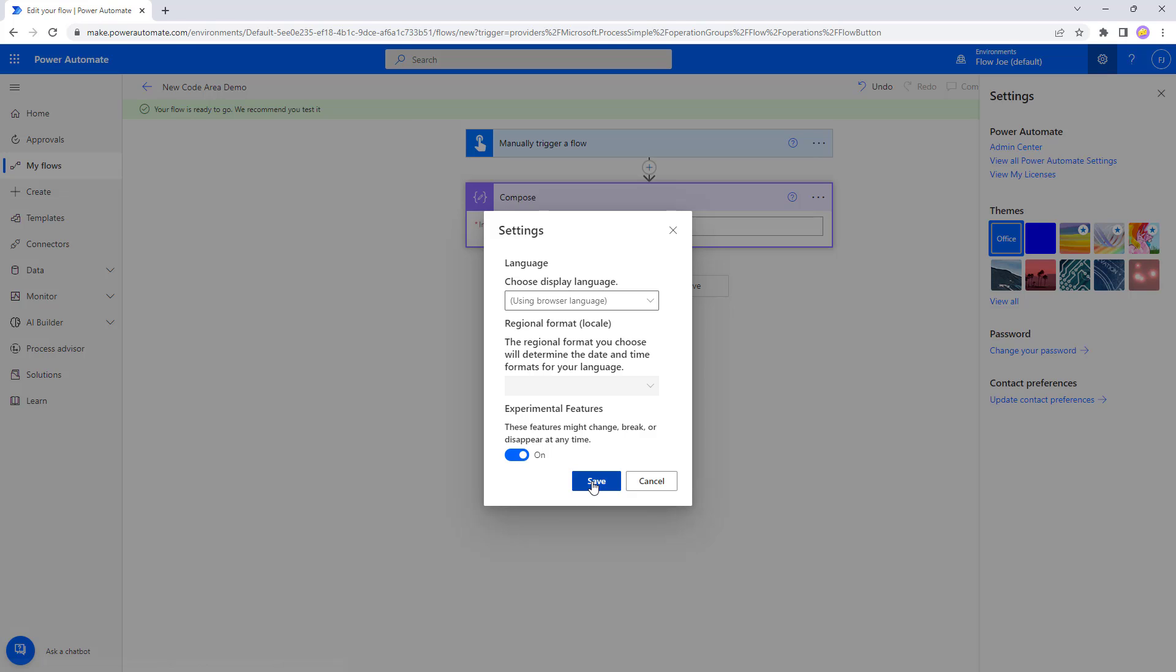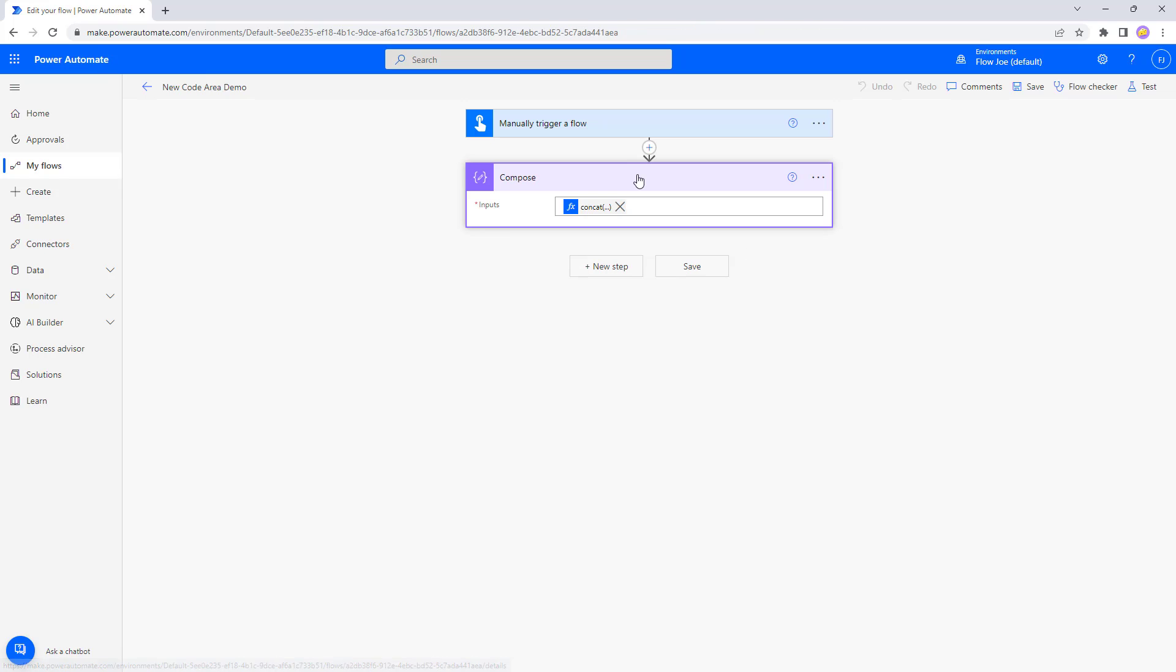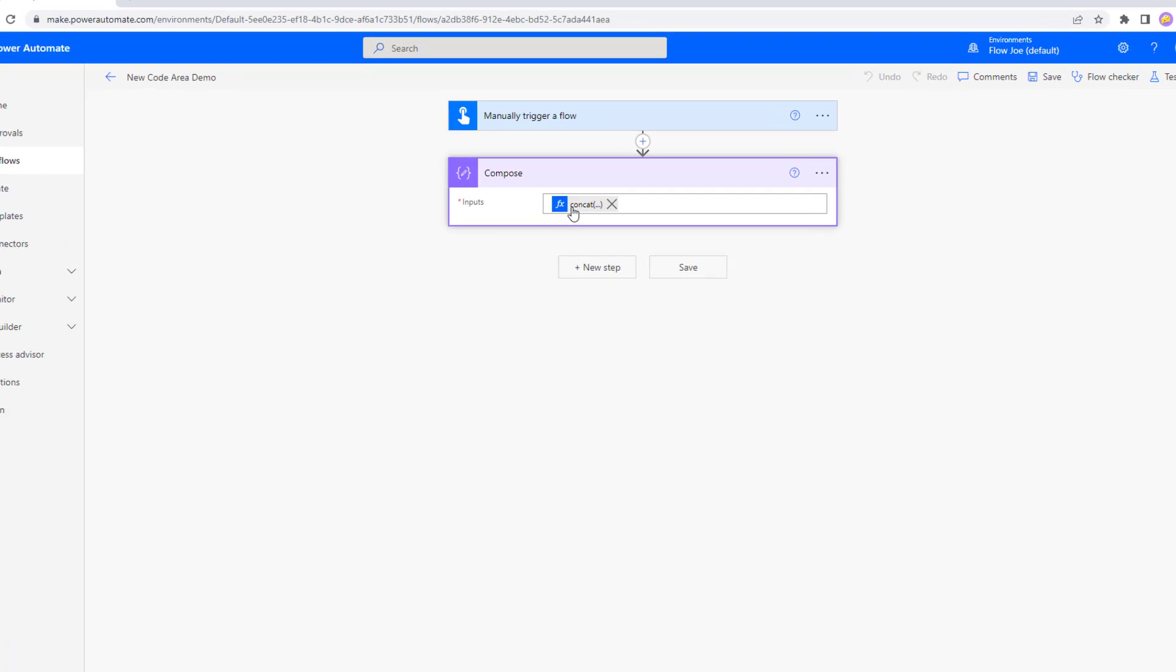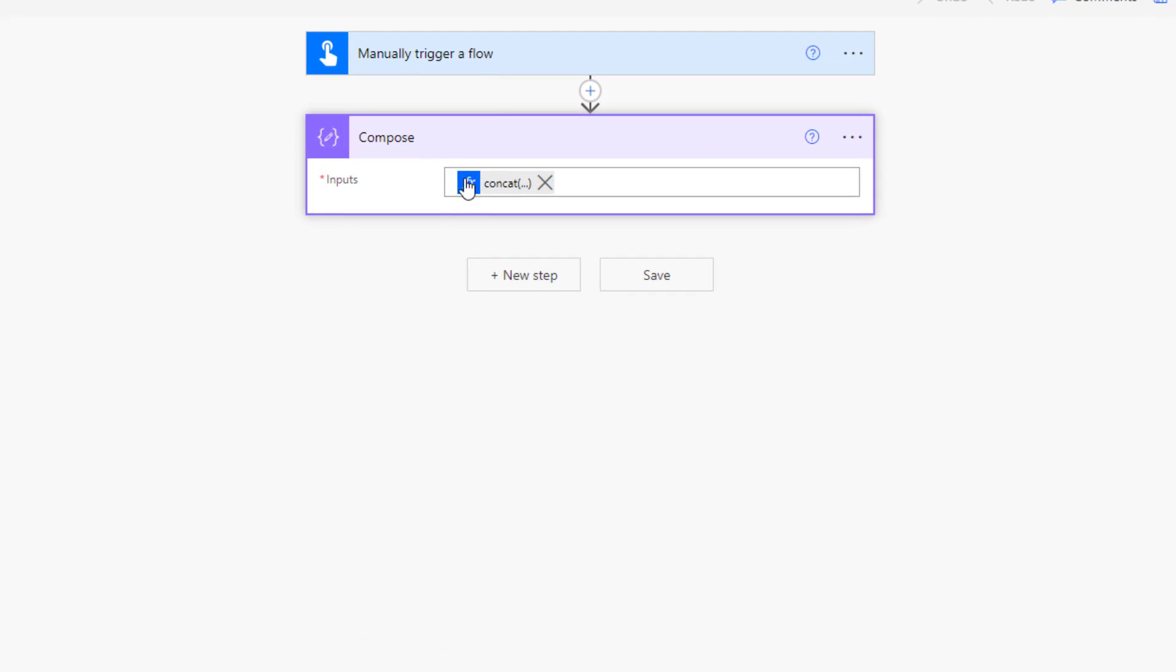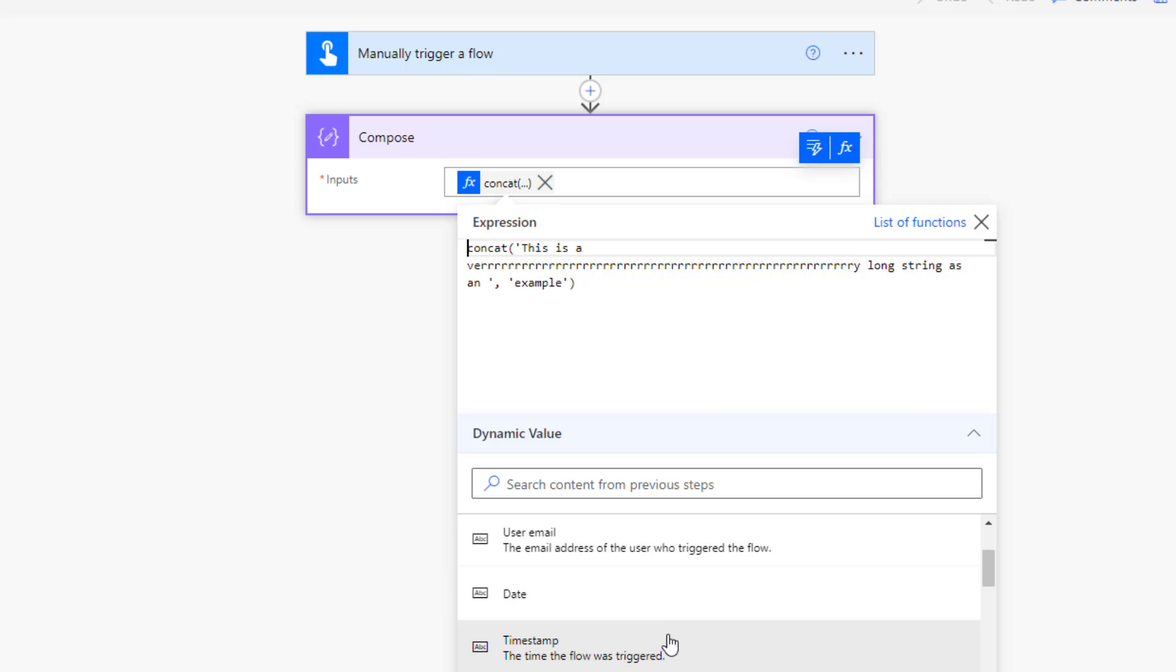If we press save now and now I've got my compose. As you can see here it looks slightly different so I'm just going to click on it. And what we have now is a huge area for us to see in and also our dynamic values are simply placed at the bottom.